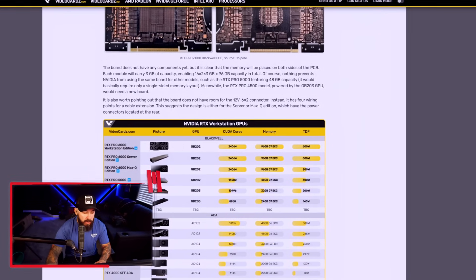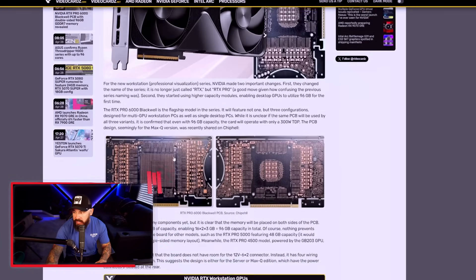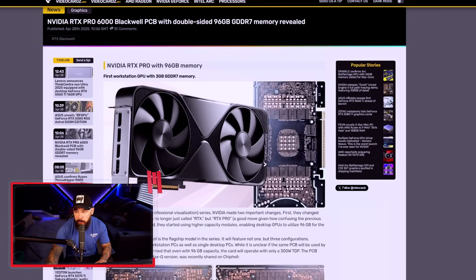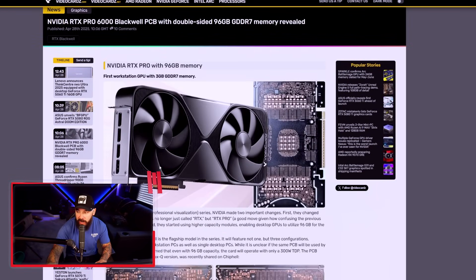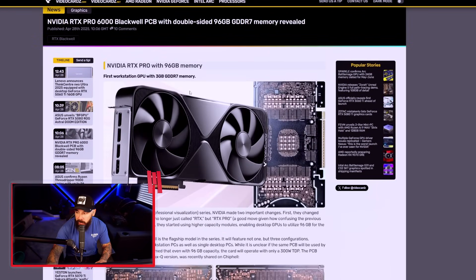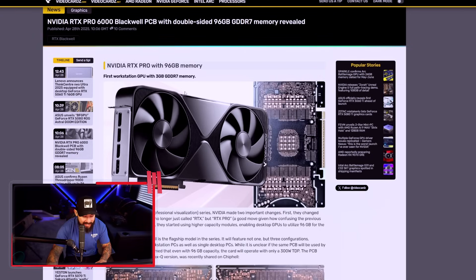Let's talk about the PCB. It's lacking a standard 12-volt 6x2 connector. Instead, they're going to do four wiring points for an extension cable, which means that the board is probably targeting a server or Max-Q workstation design. So very interesting. This is a beefer of a card, using that new GDDR7 memory. 96 gigs. My goodness.